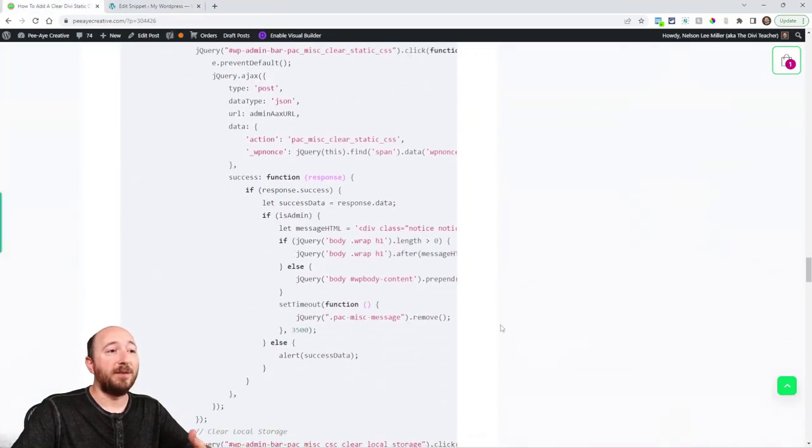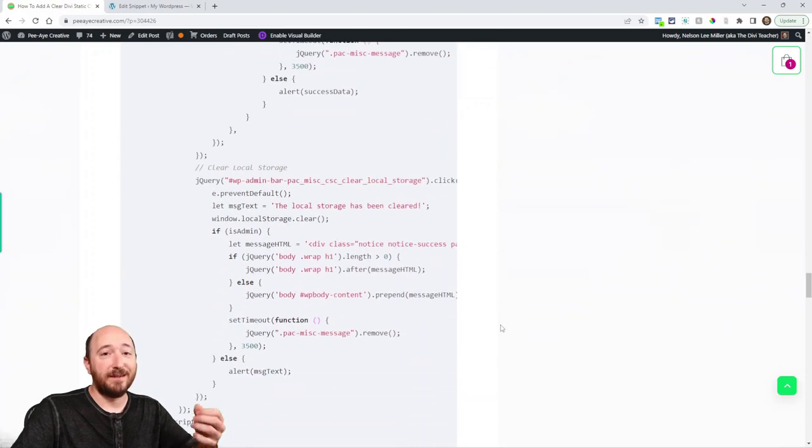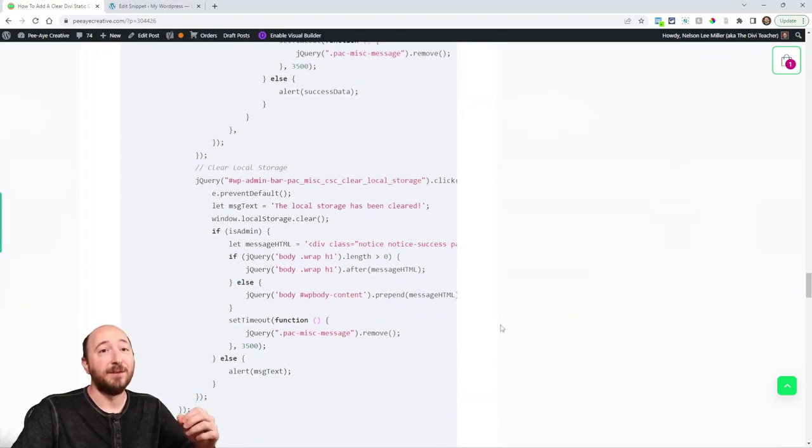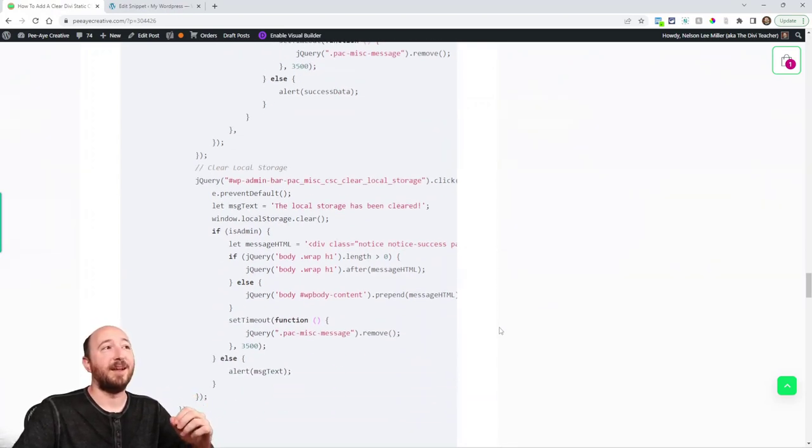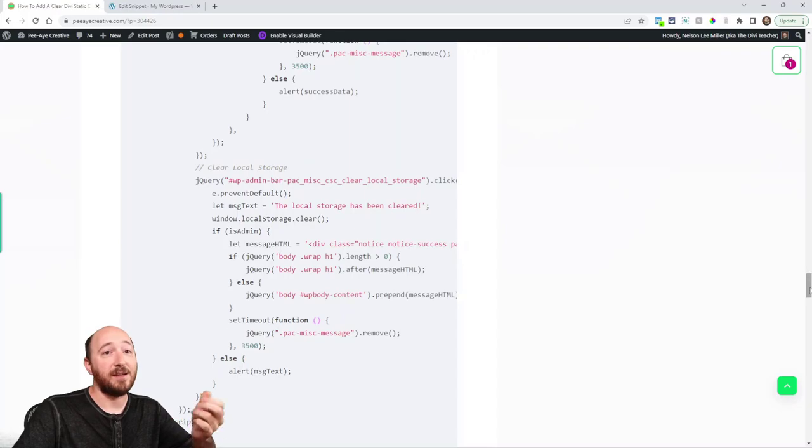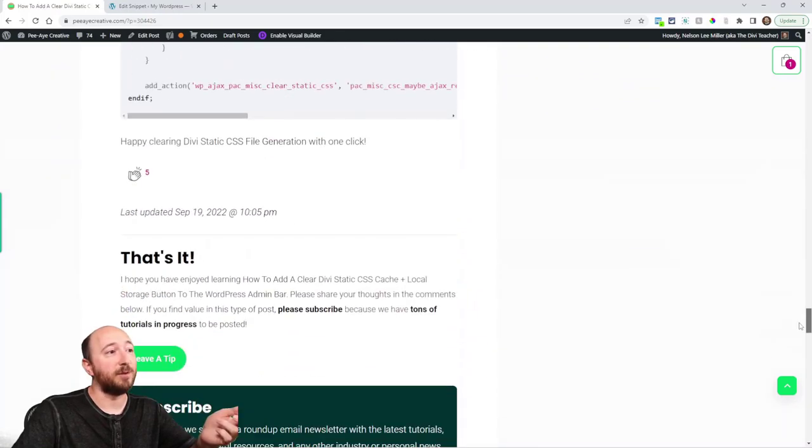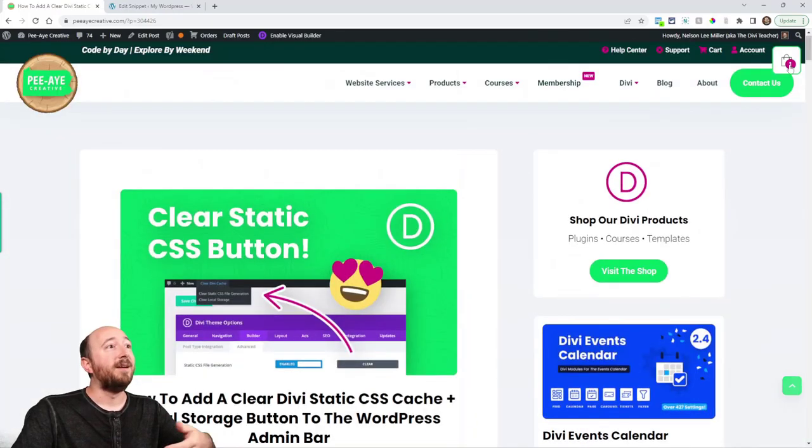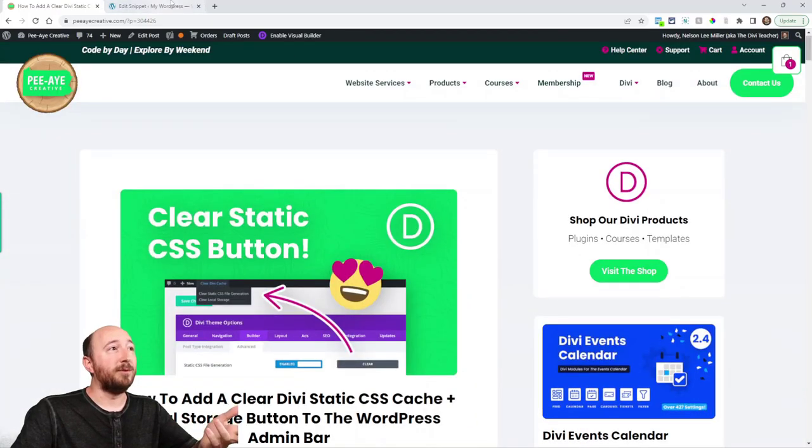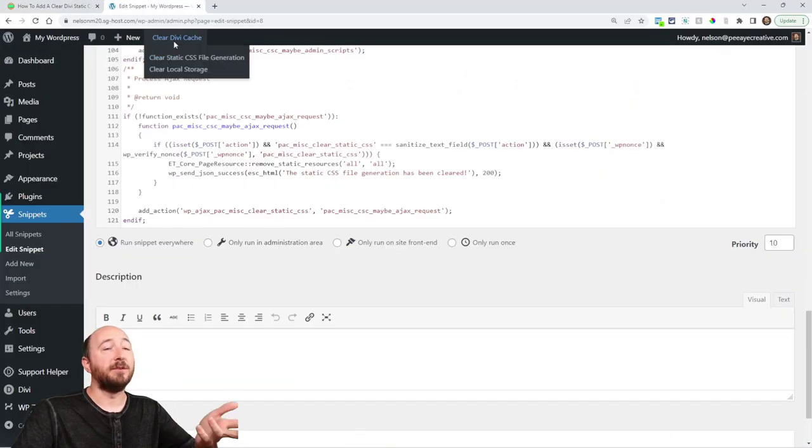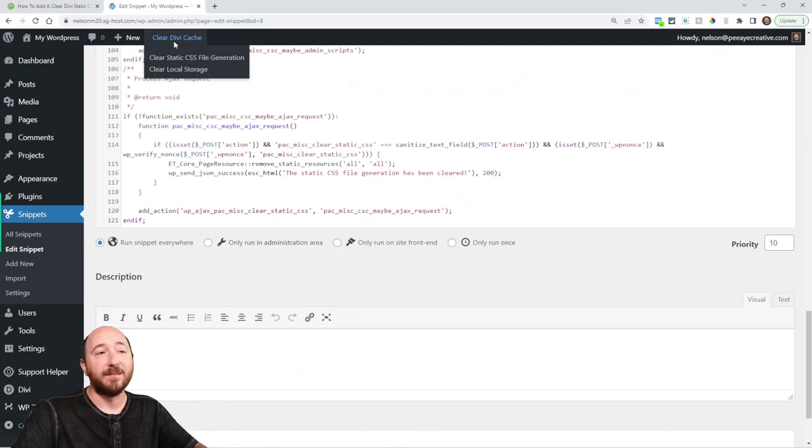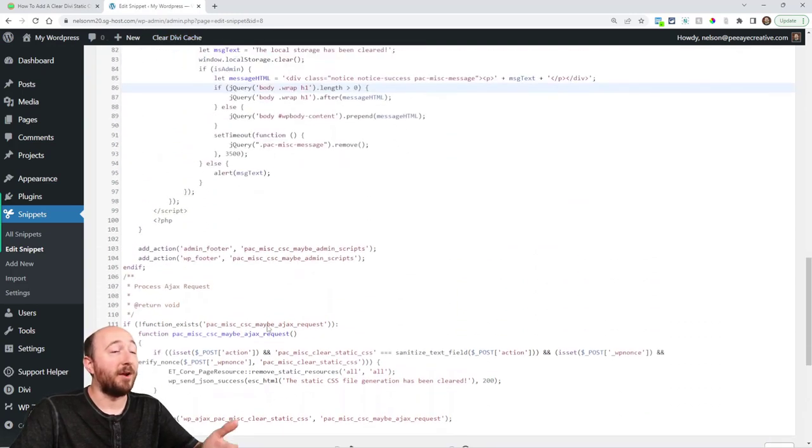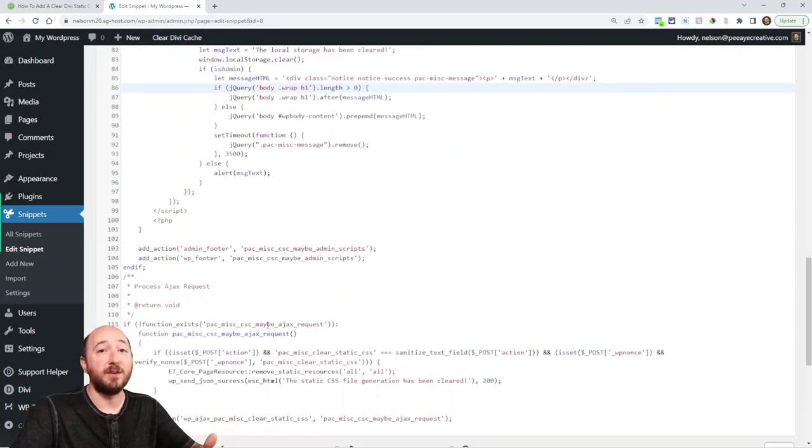And again this is something that every literally every Divi user needs and the idea was just to simplify the whole thing, get it to the front end where you're using it all the time. And that's kind of the tutorial. So I hope you've enjoyed that. Now I want to throw out a little plug, I am actually working on releasing a free plug-in that will be available in the WordPress repository, in the Divi marketplace for free and on our website for free.